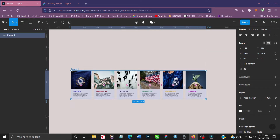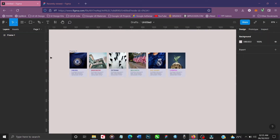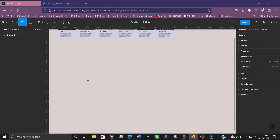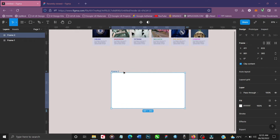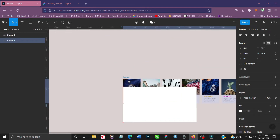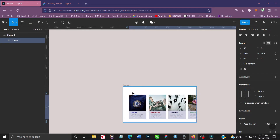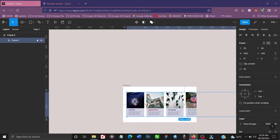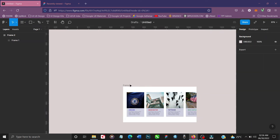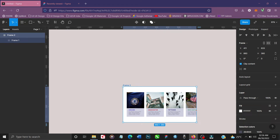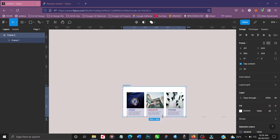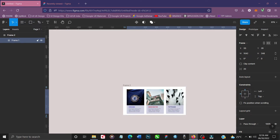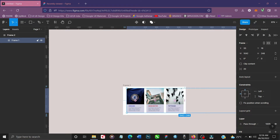Everything is now within a frame. To apply the scrollbar effect, we have to draw another frame to place on top. This new frame has to be smaller and shorter than the one we created. Let's draw the frame here and make it shorter, about half the height, and move it up like so.